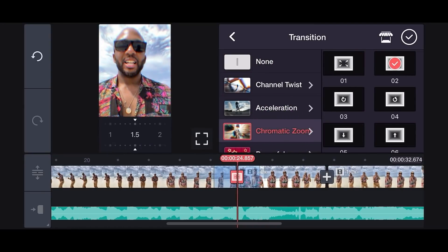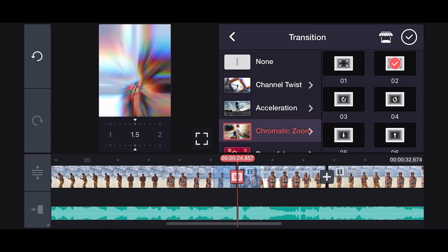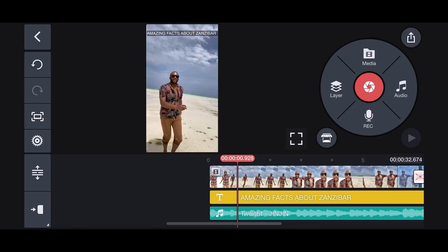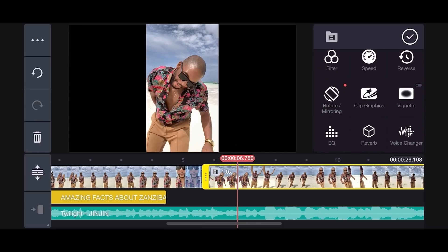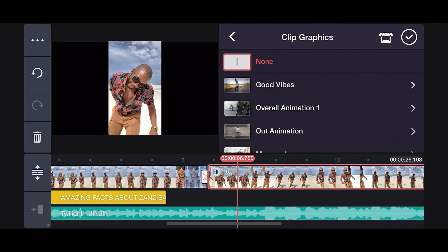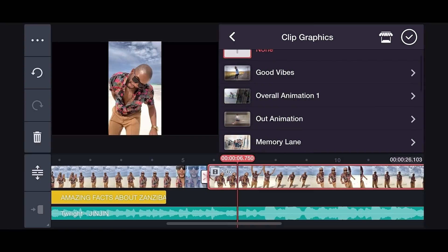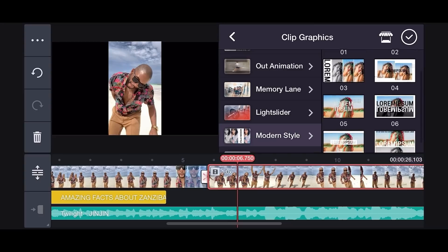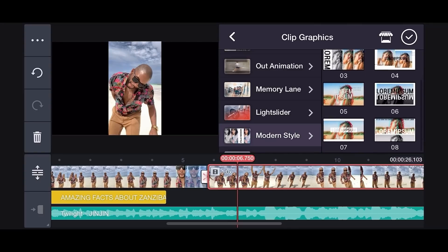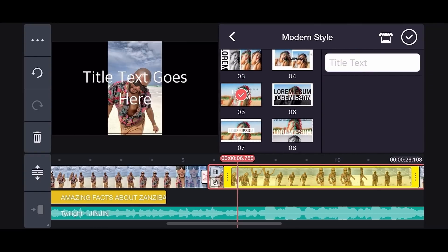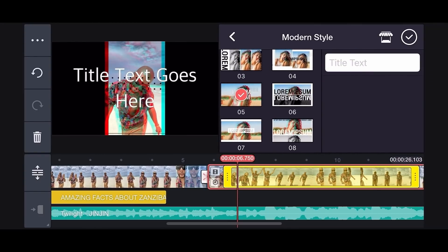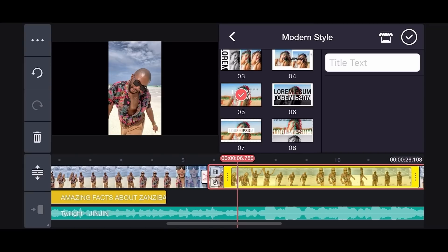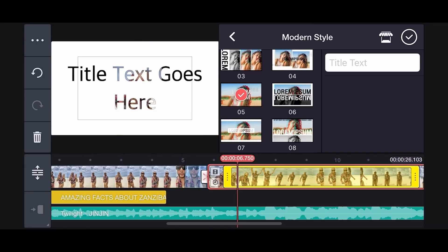We want to put our clip graphics to most of the clips. Select the video, tap on Clip Graphics, then tap the Modern Style. Here we have different styles to choose from. Select the video, tap the title text bar to type.